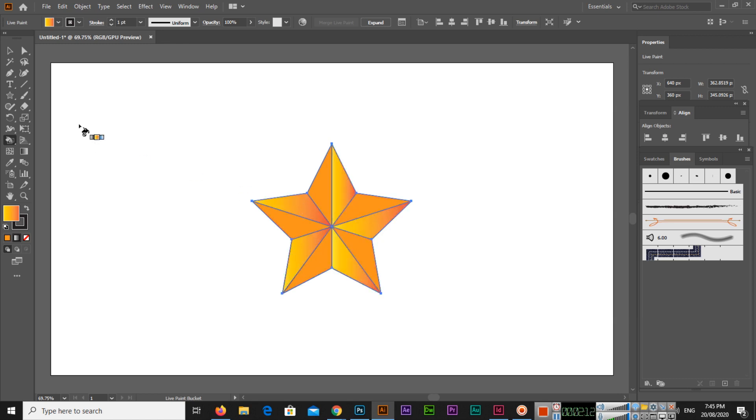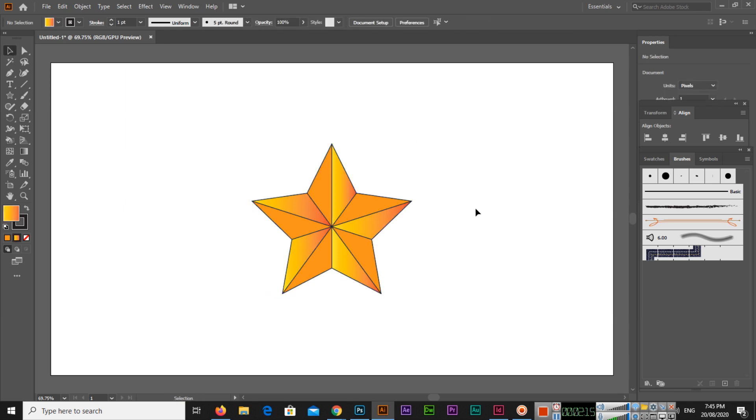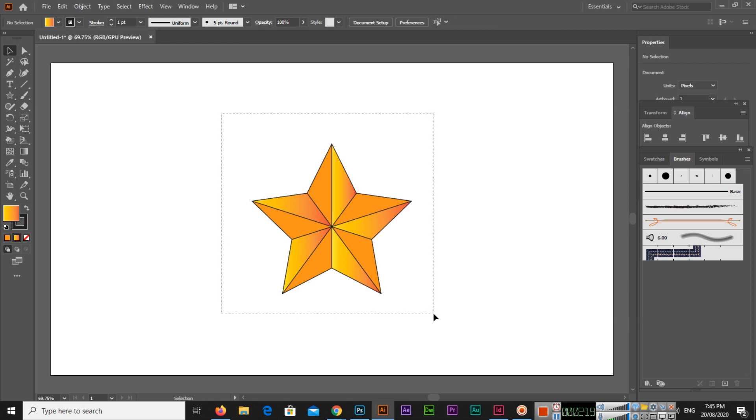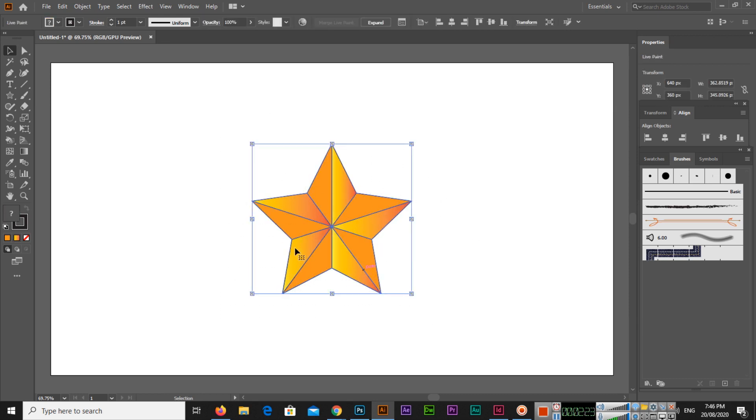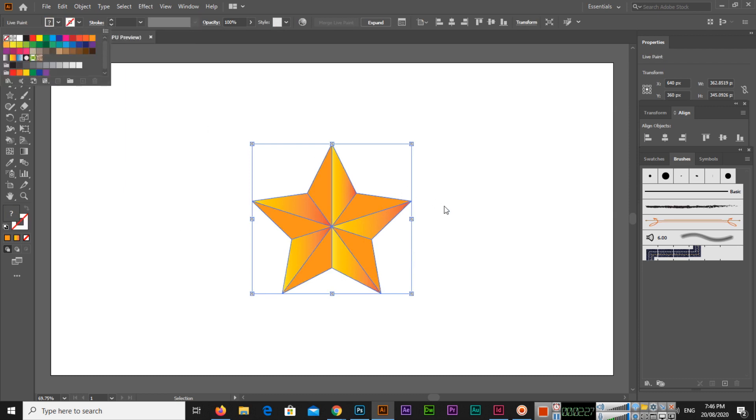So now we have a beveled star. If you want to get rid of this stroke, this outline, you can select again all of them and from here you can select none. So now there is no outline or stroke.